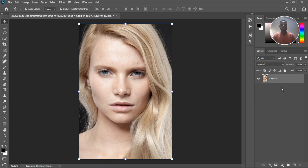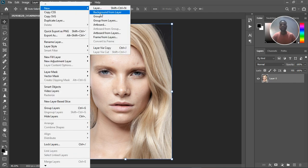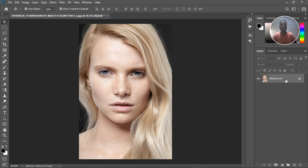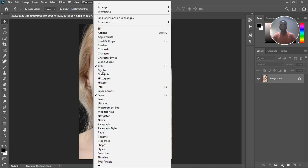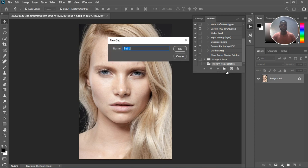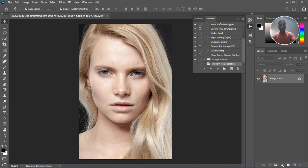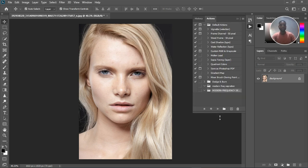The first thing we're going to do is create the action. But the background layer is not locked yet, so go to Layer > New > Background From Layer to convert it. Then go to Windows, bring out your Actions panel, and create a group — name it 'More Than Frequency Separation'.